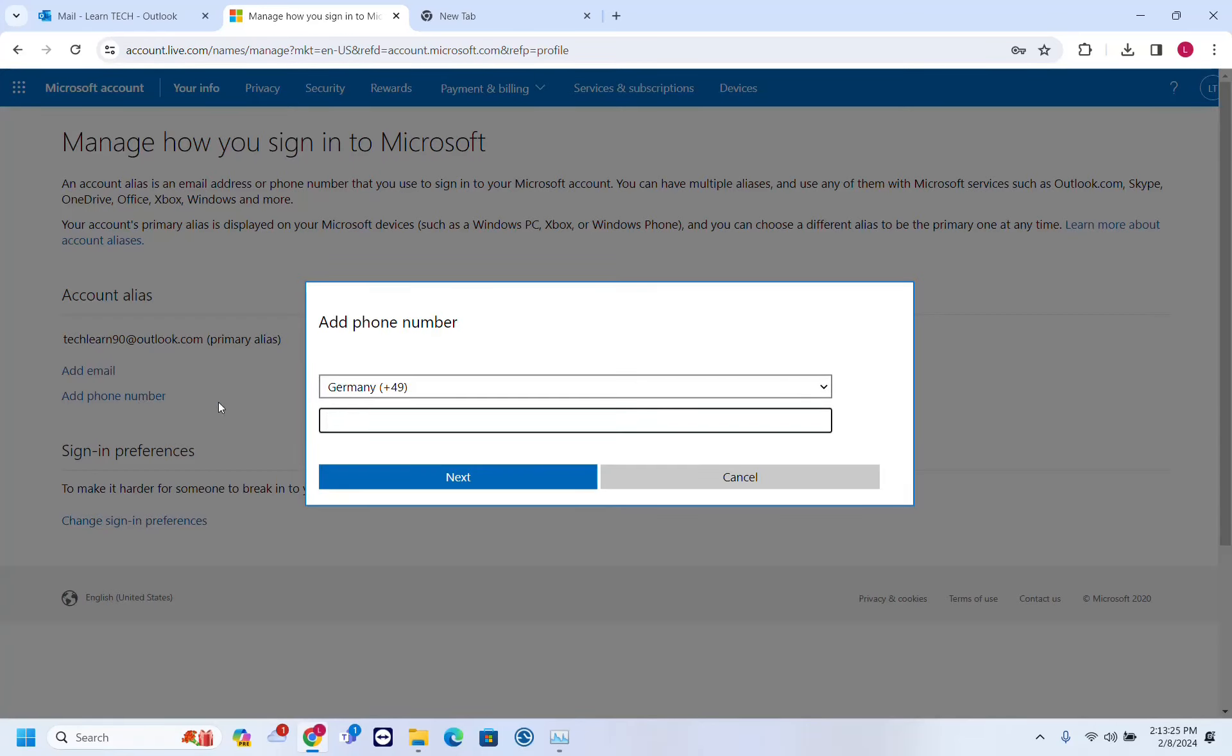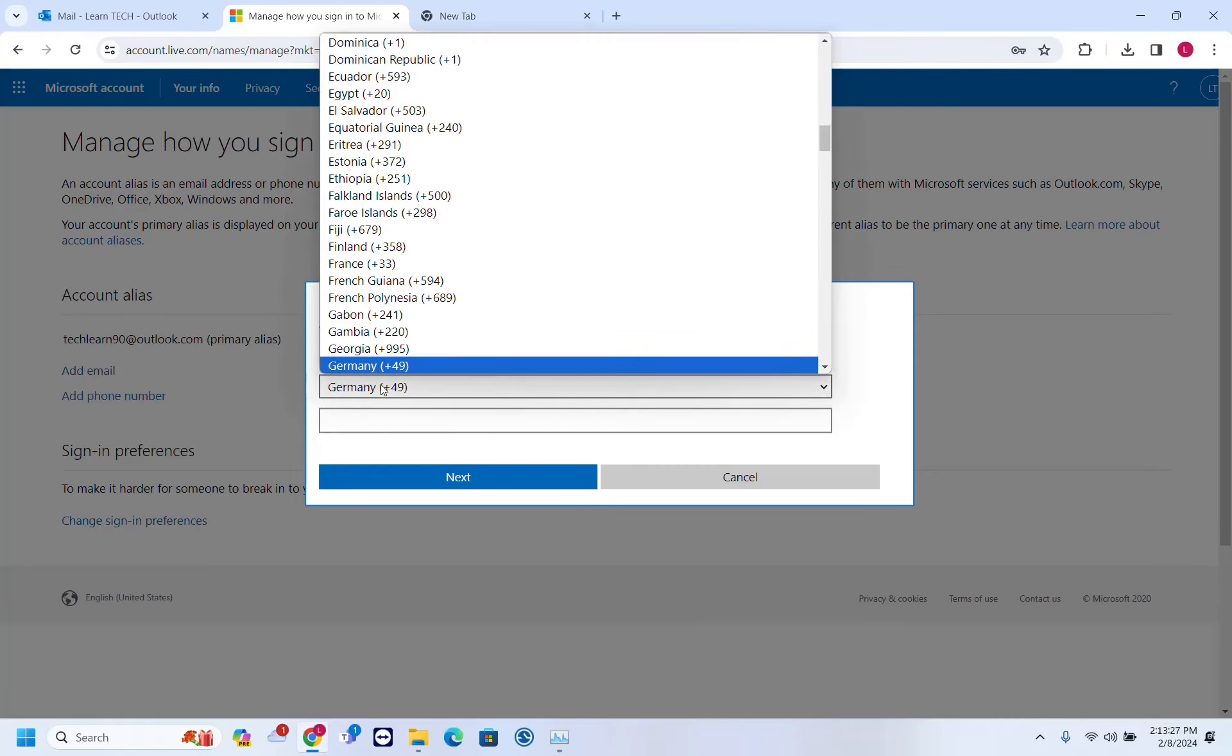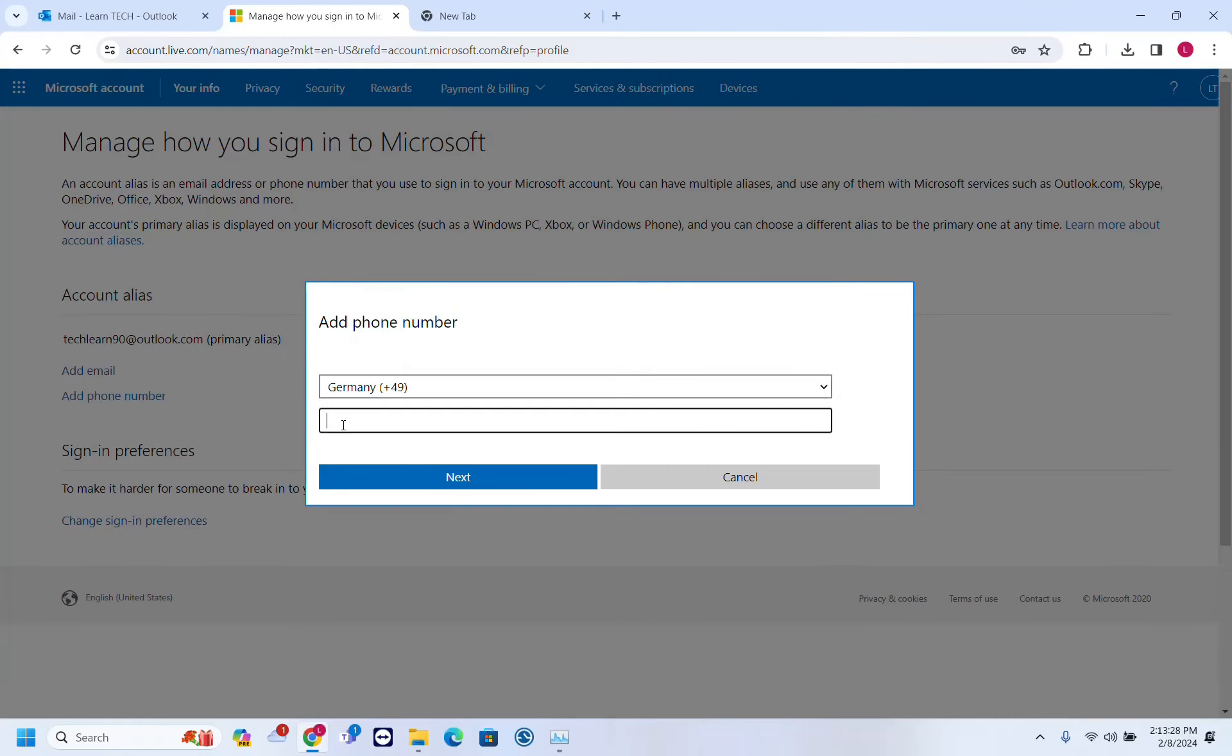So I'll click on add phone number, and then you have to choose the country and write the phone number.